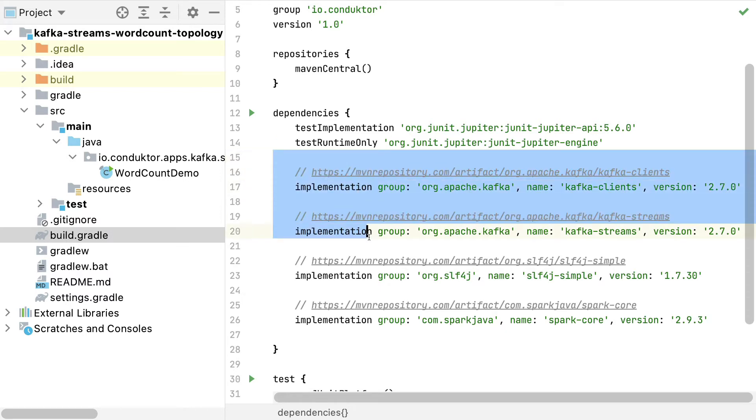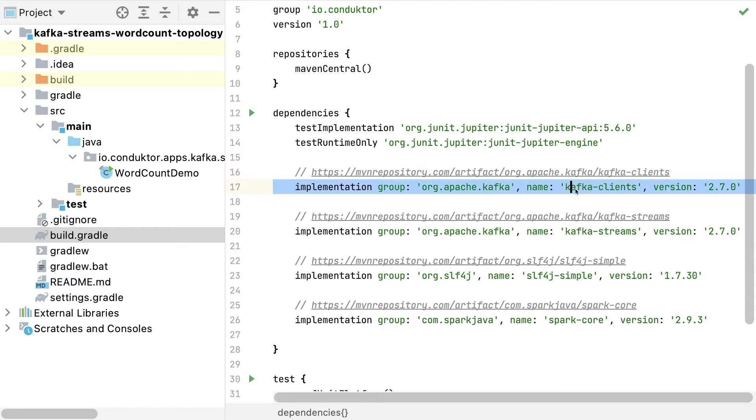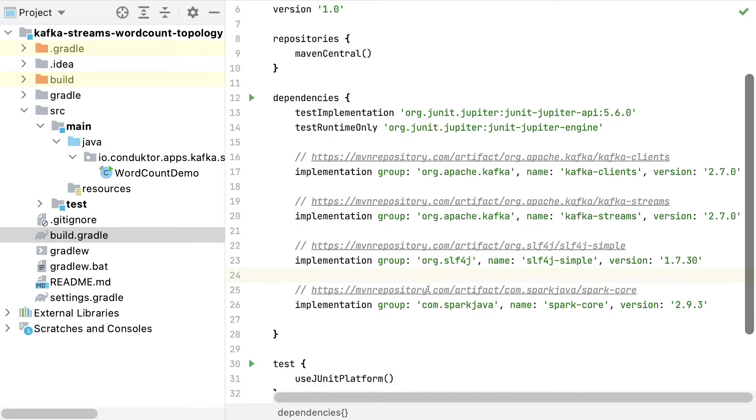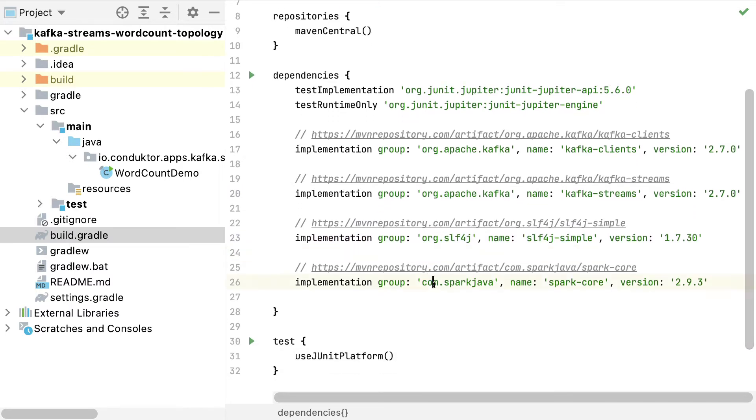So we have two dependencies right here. One is for Kafka clients and one is for Kafka Streams to be able to use Kafka Streams as part of our application. This one is a logging dependency to see some logs. And finally,